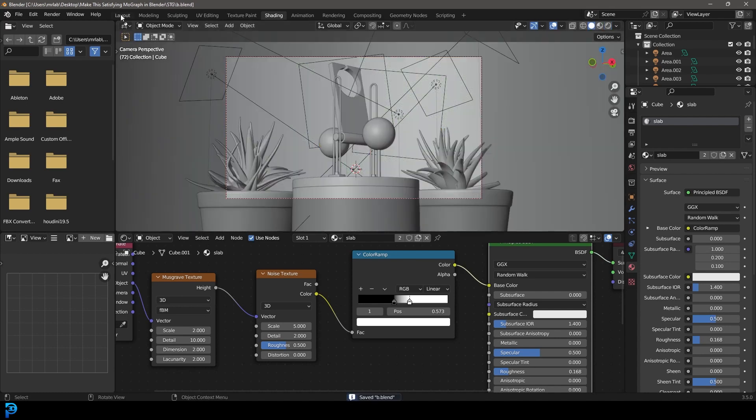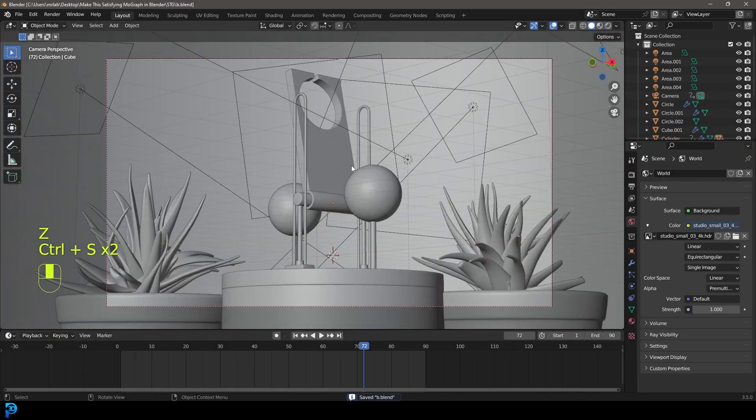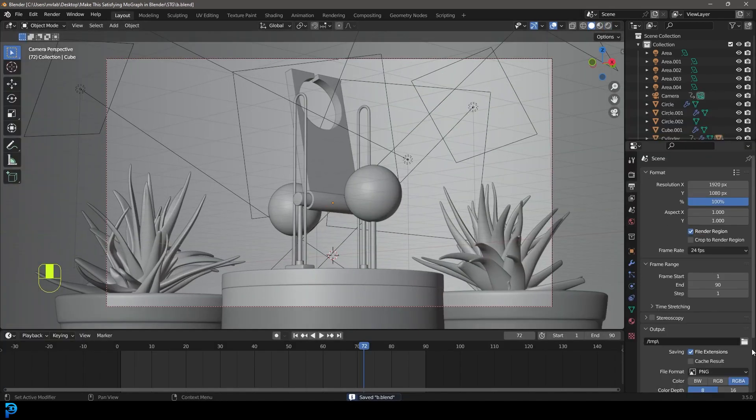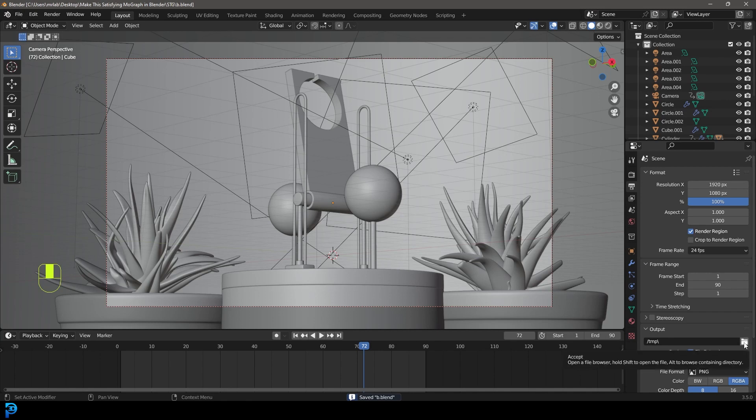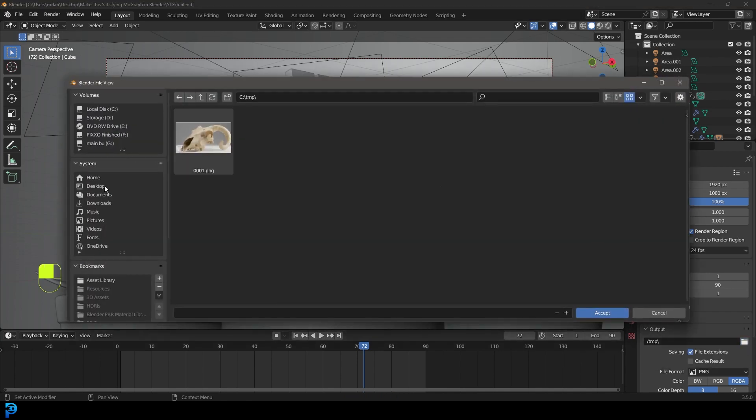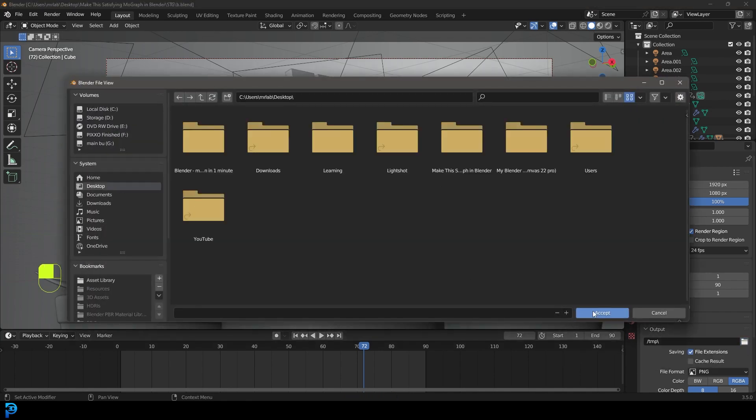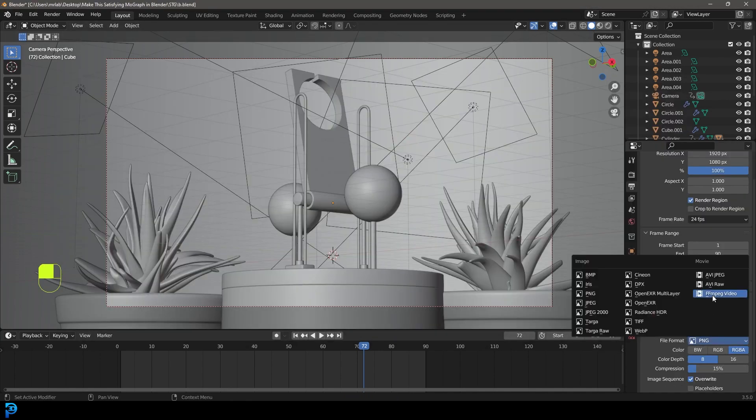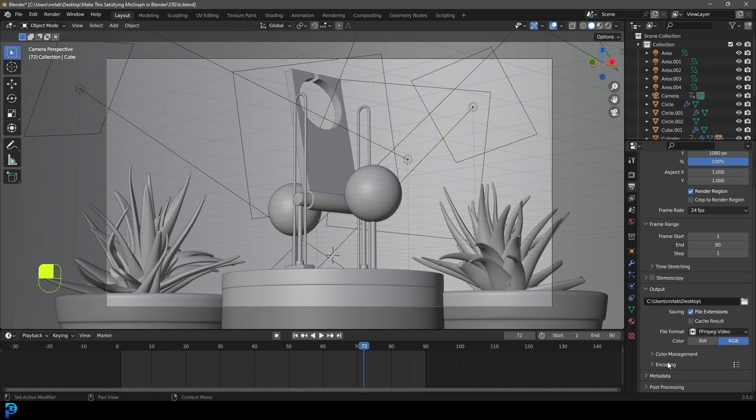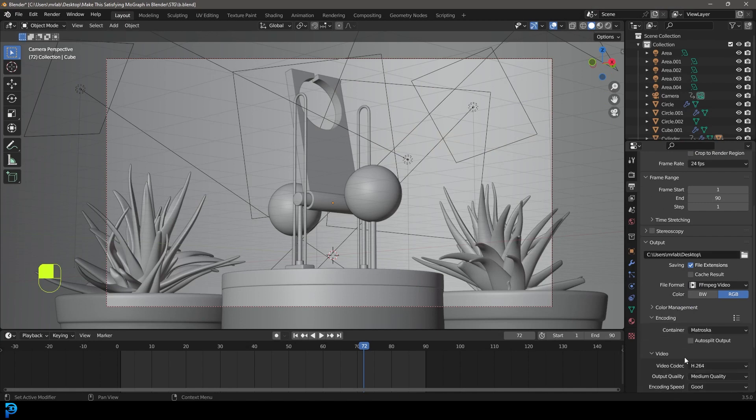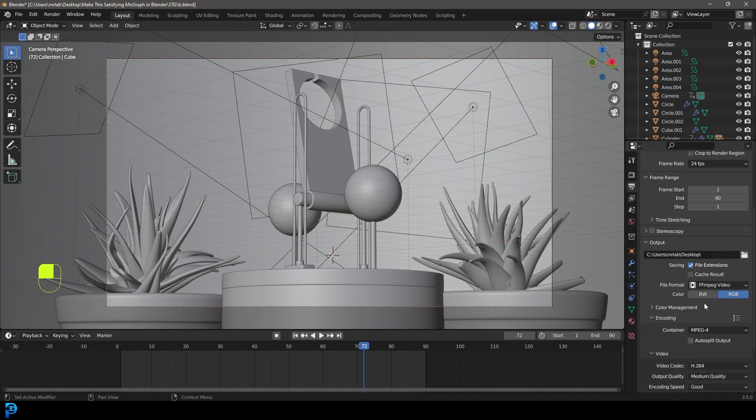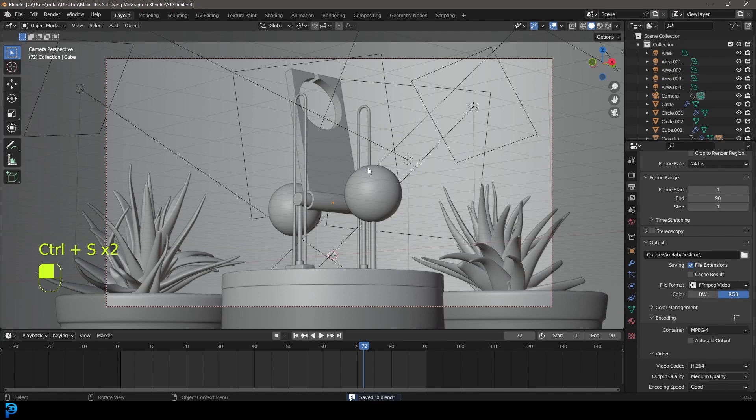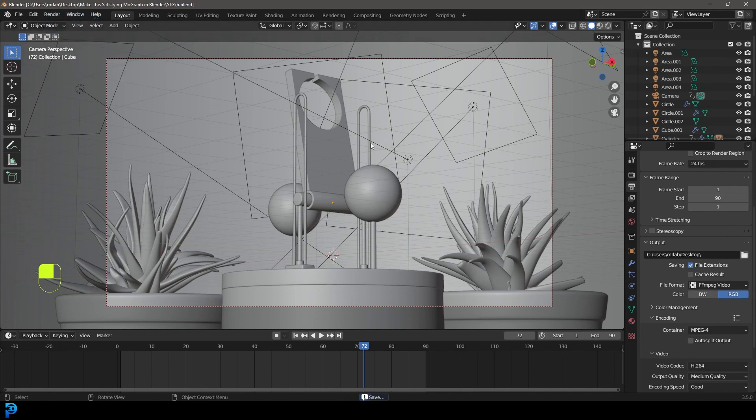So when we're done with that, you can go back to your layout. You can go to output, select the folder. I'm going to go to my desktop, change the file format to FFMPEG video, and then under the encoding, you can make a container MP4 and then make sure to save. Now just go render and you render out your animation.